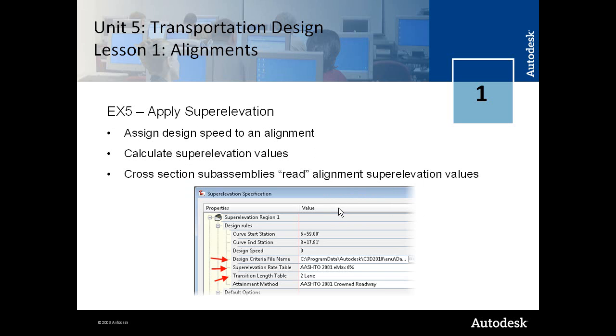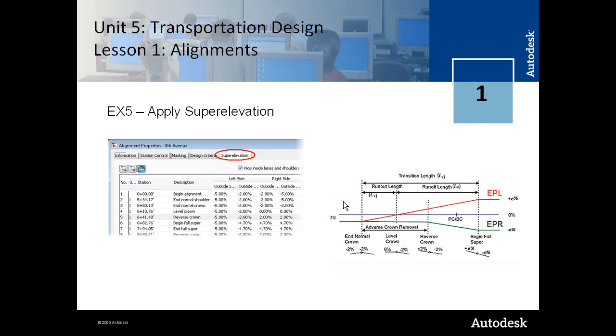And the way this works is that when you create your cross-sections, your cross-section subassemblies read the superelevation values at the specific station locations. And here's a diagram that's showing how the superelevation of the edge of pavement left and the edge of pavement right interrelate with the cross-sections here.